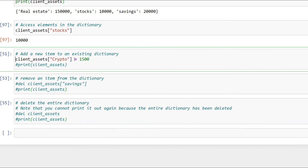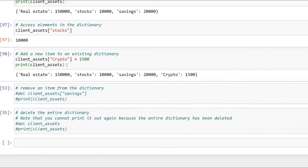If I forgot to add cryptocurrencies worth 1500, I can add it easily: `client_assets['crypto'] = 1500`. You specify the dictionary name, then the new key in square brackets, and assign its value. Once you print it, the crypto entry appears with value 1500.